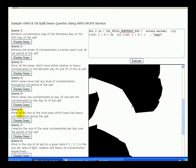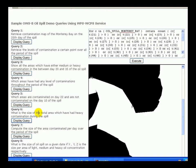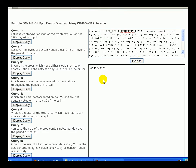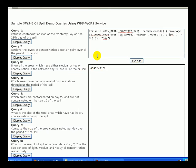The next set of queries deals with data statistics and aggregation. In demo 6, the size of the area contaminated at least once during the spill is computed. Furthermore, demo 7 computes and returns in CSV format the size of the area contaminated per day over the period of the oil spill — in this sample query, the period is between day 0 and day 40.